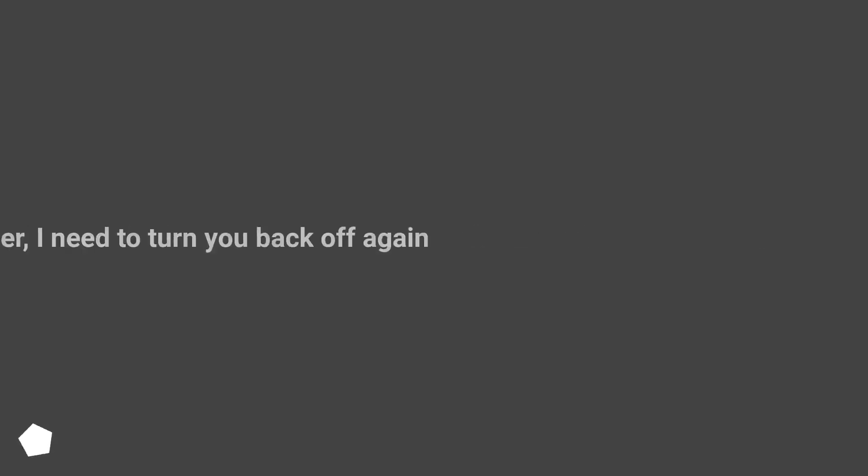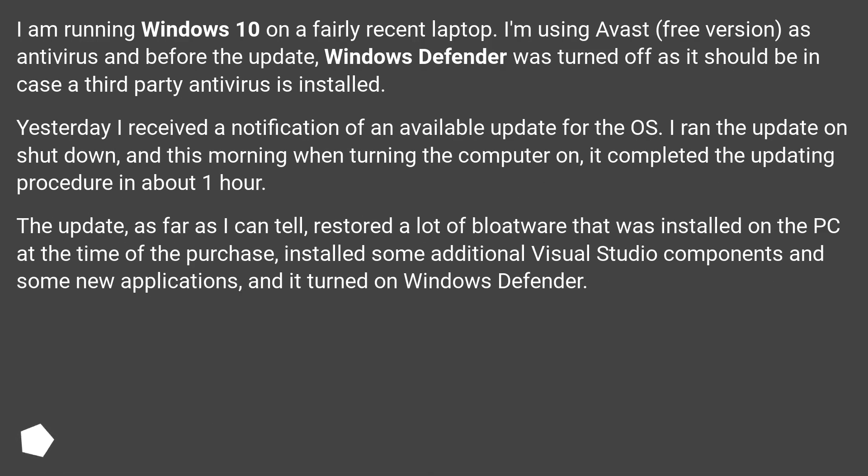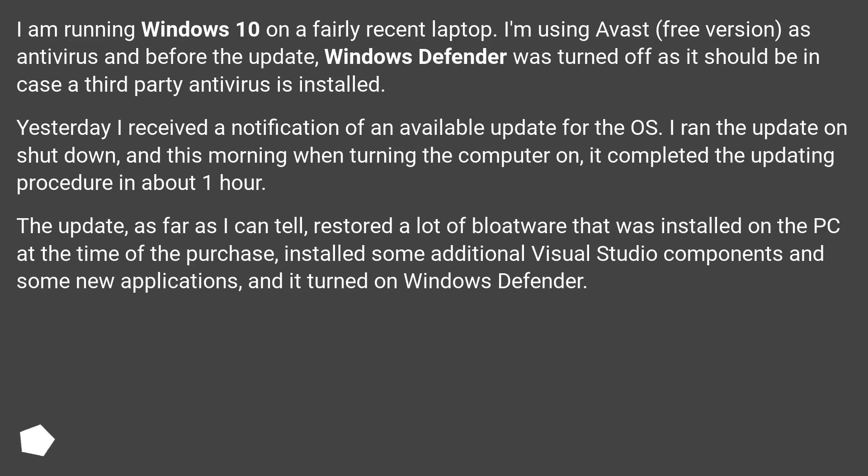By Windows Defender, I need to turn you back off again. I am running Windows 10 on a fairly recent laptop. I'm using Avast free version as antivirus and before the update, Windows Defender was turned off as it should be in case a third-party antivirus is installed.